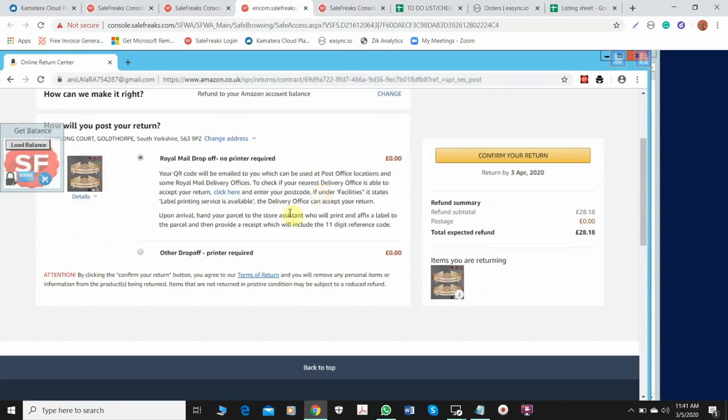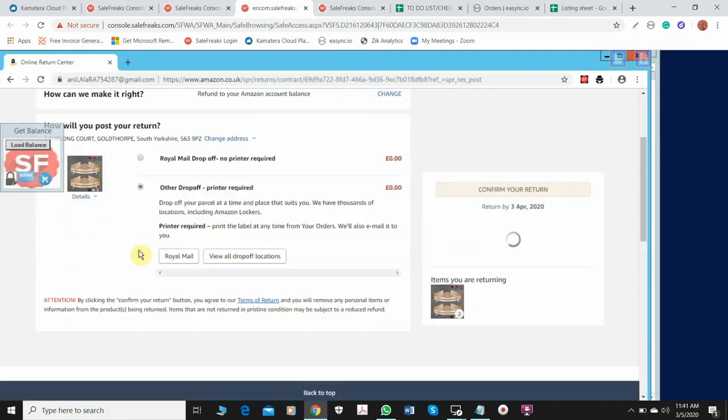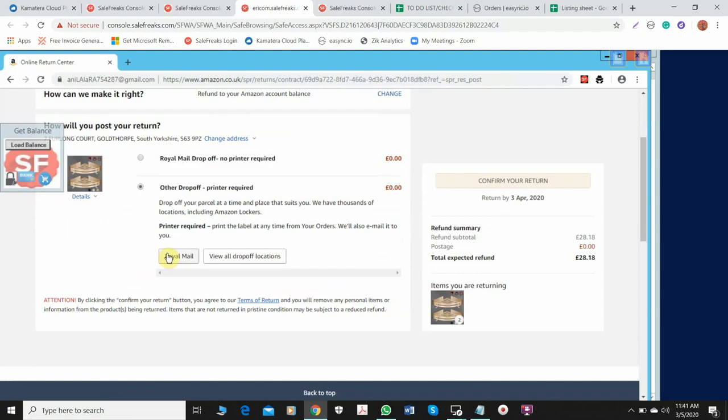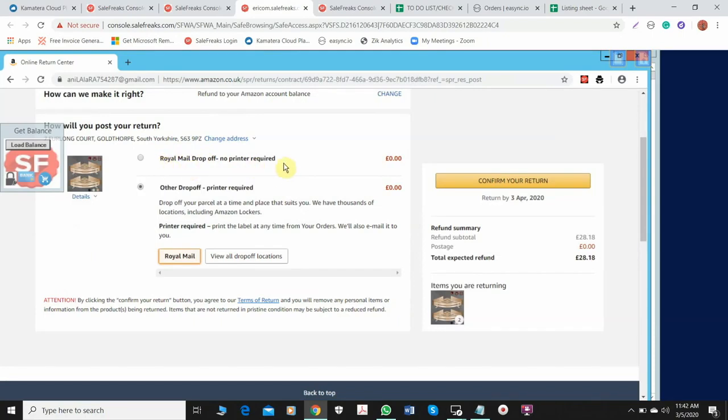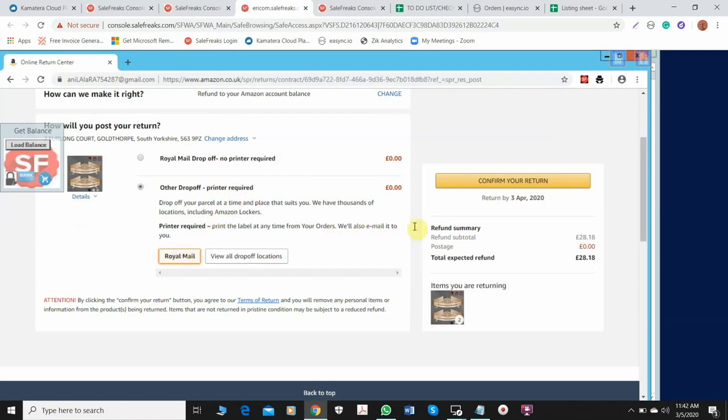After you continue, we always choose other drop-off printer required Royal Mail. Yes, that's the usual return label we are always using, we are always giving to the buyers because it is more convenient. Because Royal Mail drop-off QR code only works in selected Royal Mail carrier centers, so we always use other drop-off printer required and choose Royal Mail. After you're done with that, just confirm your return.